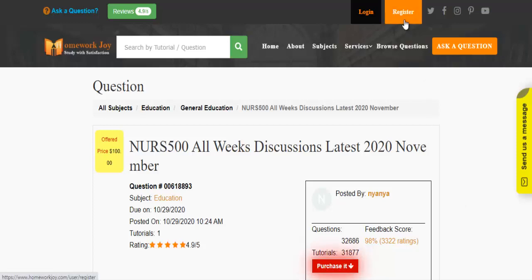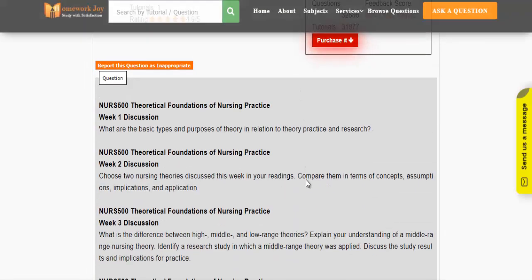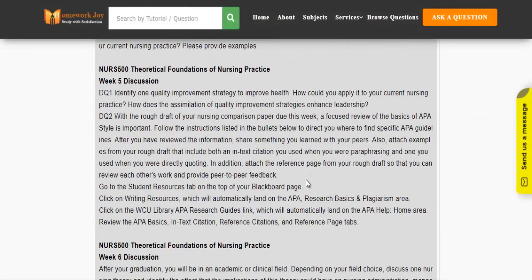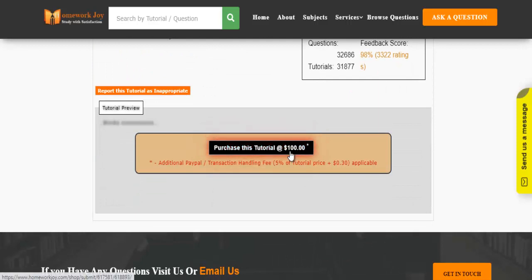Register at HomeworkJoy. Log in using your username and password. Click Browse Questions and get multiple results to choose from. Preview the questions and then press Purchase This Tutorial to get access to the whole solution.